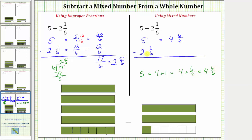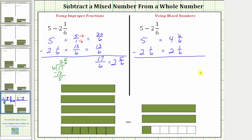We need to do this because we need to subtract this one-sixth. We'll leave two and one-sixths the same. Now we subtract: six-sixths minus one-sixths is five-sixths. And now we subtract the whole numbers: four minus two is two. Notice how we get the same difference.